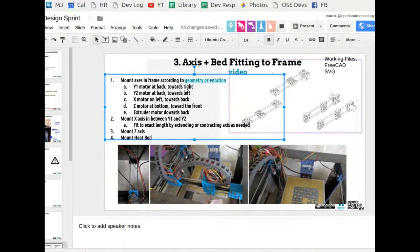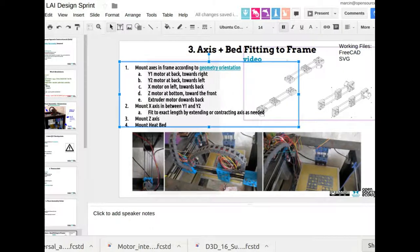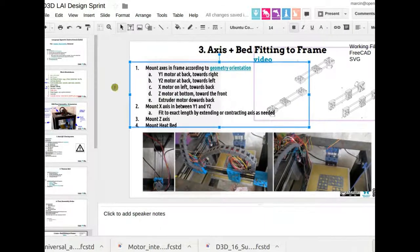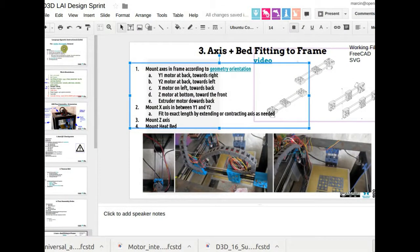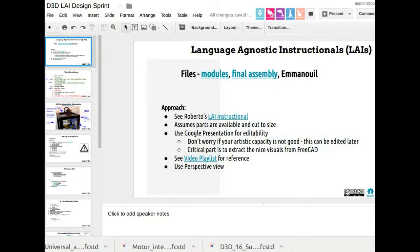Okay, everybody, so this is the summary of the design sprint on the language agnostic instructionals. It took us a bunch of time to actually identify the right files and the modules, final assemblies.